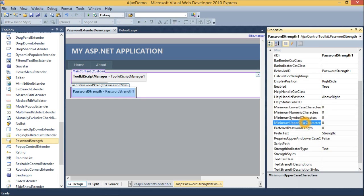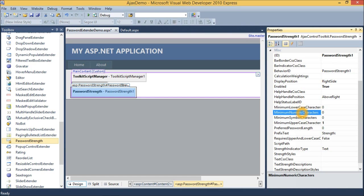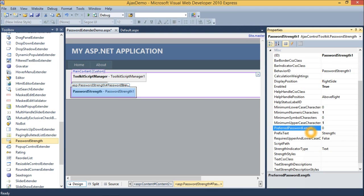I set this property to 1. Also set this property to 1. And set the preferred password length to 8.